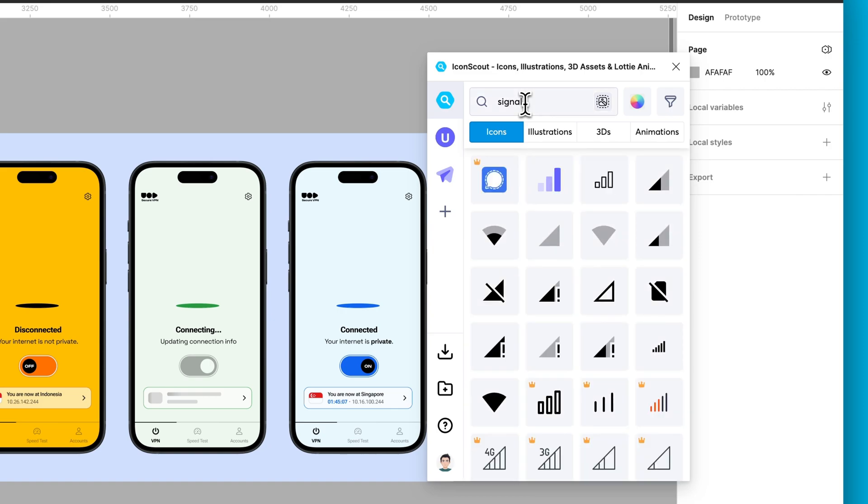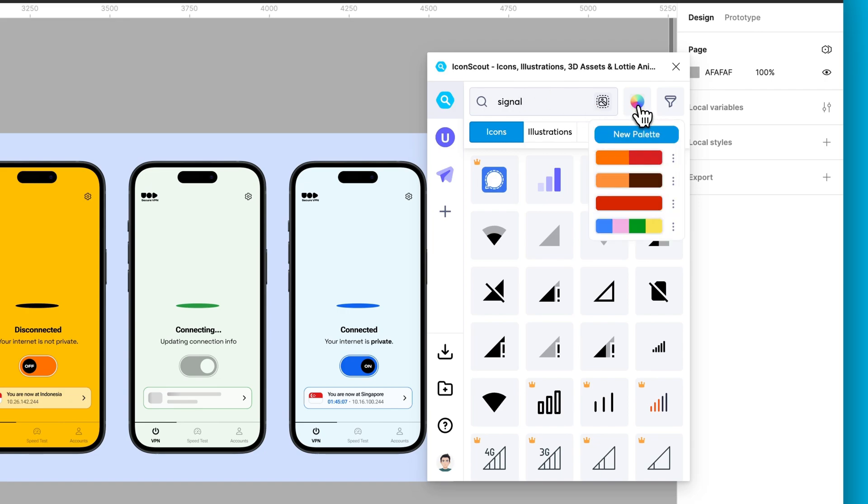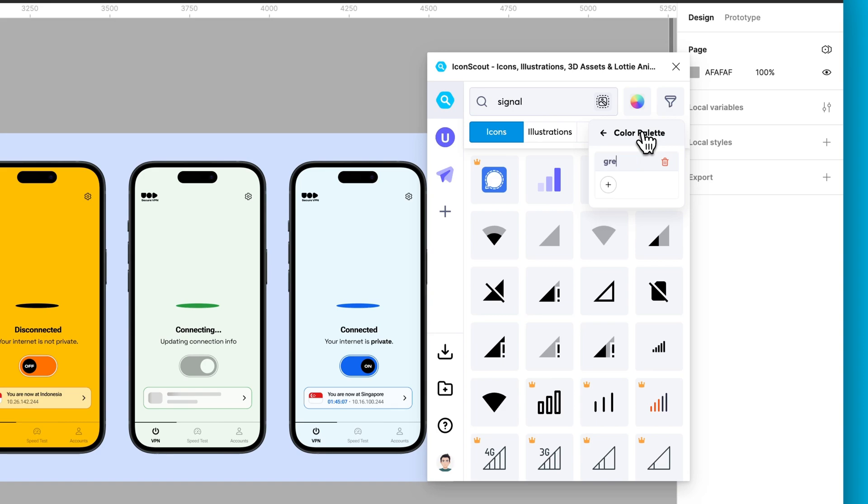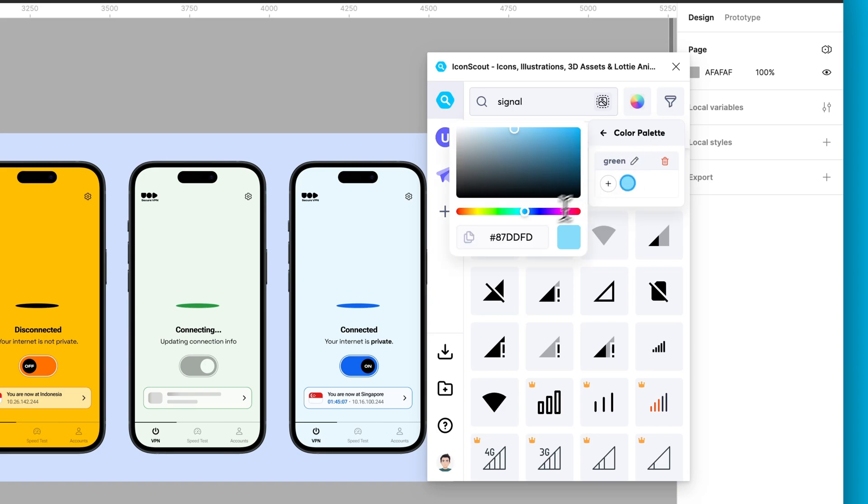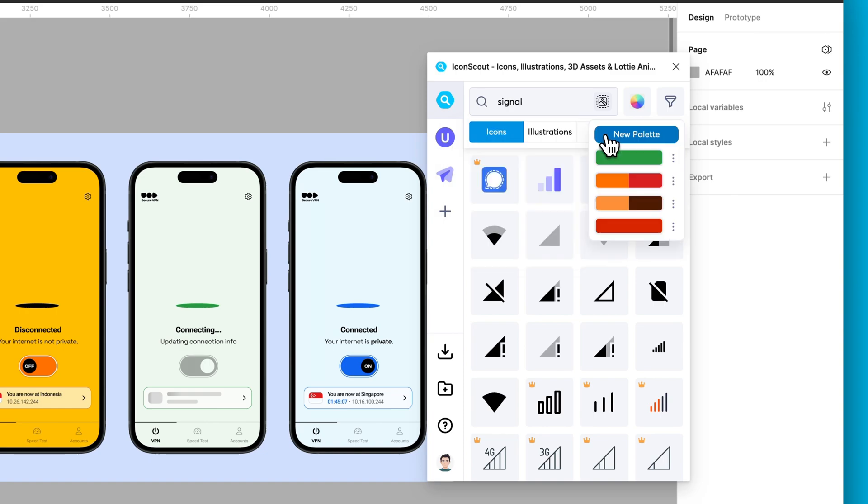If you feel the icons don't match your brand style, don't worry, here's a neat feature. Go to the color wheel icon, click it, choose a palette, or make your own. I'm opting for a green palette to match our brand. Paste your color code and voila, all your icons turn green.